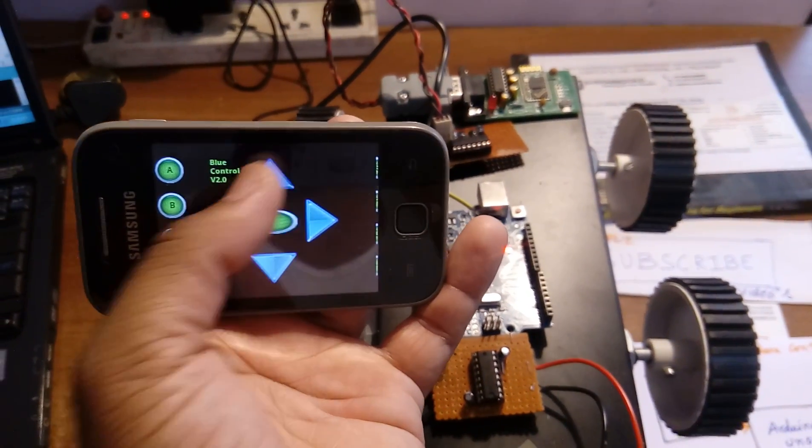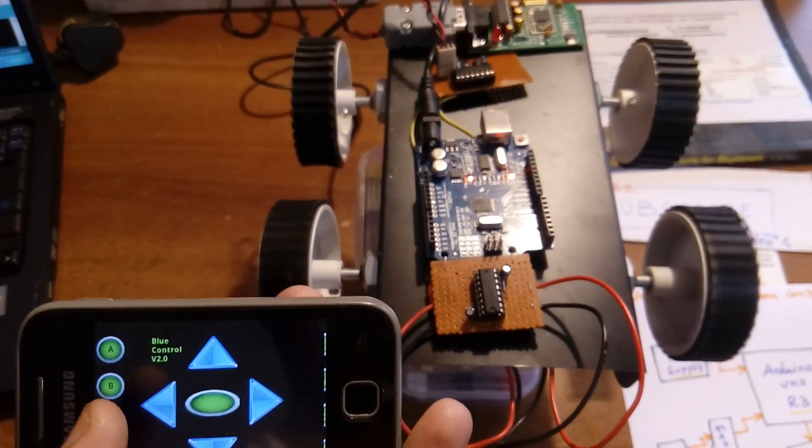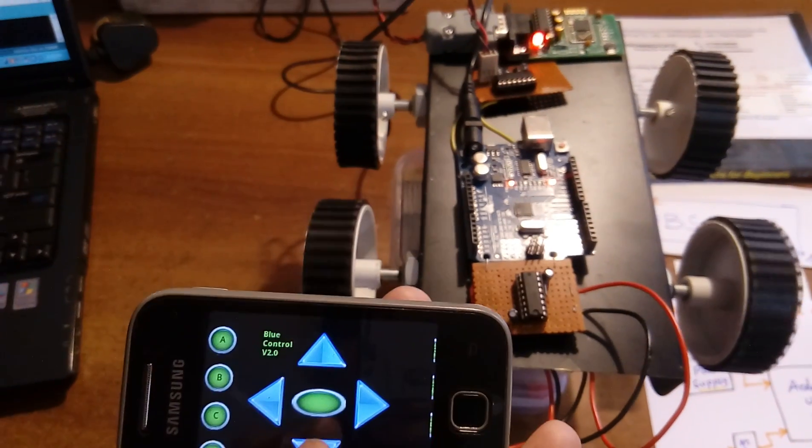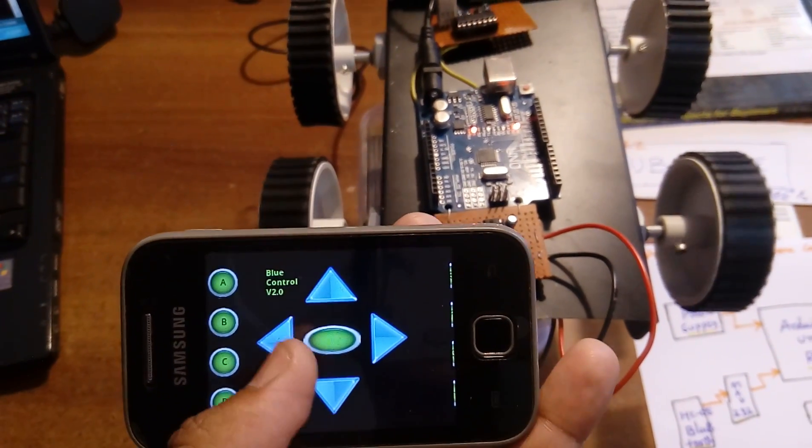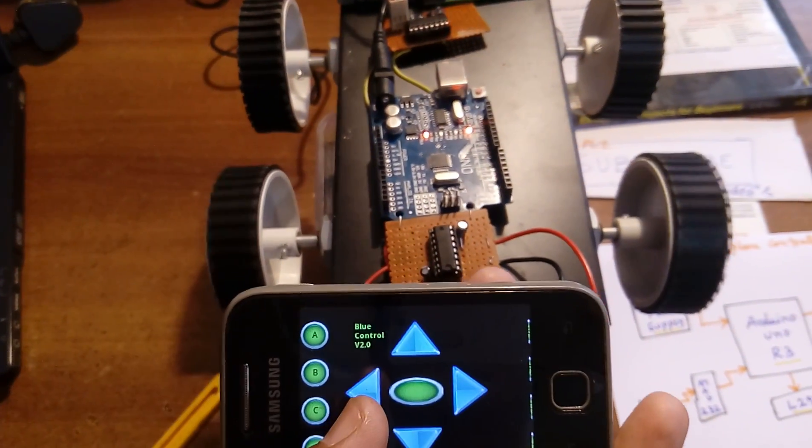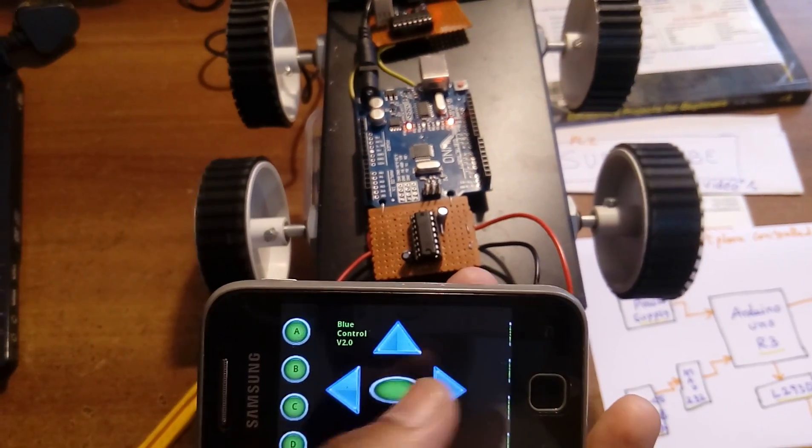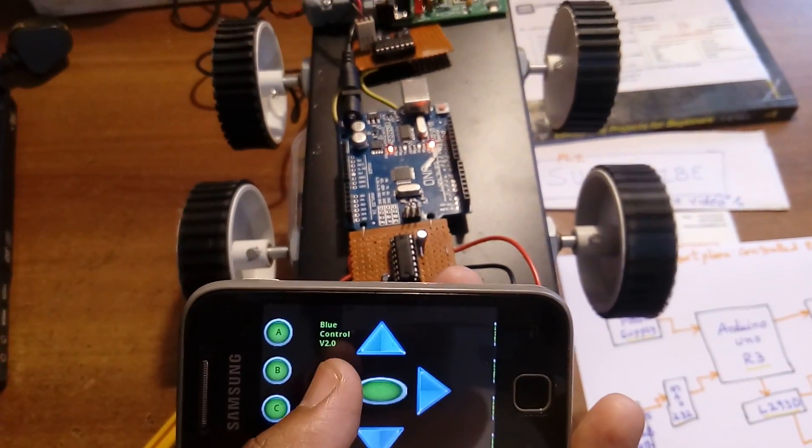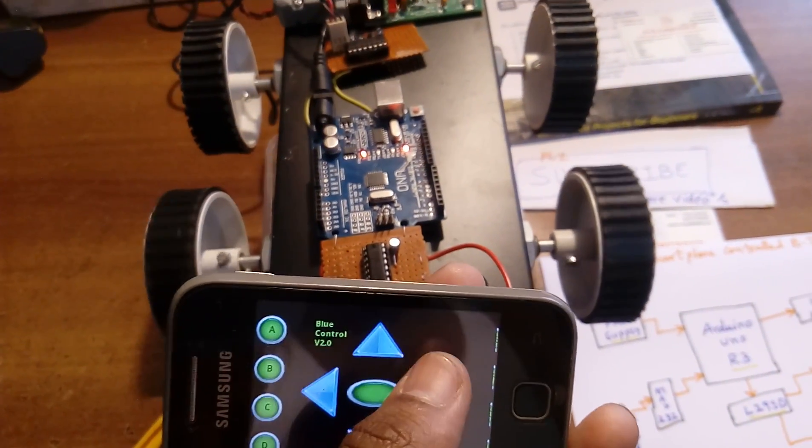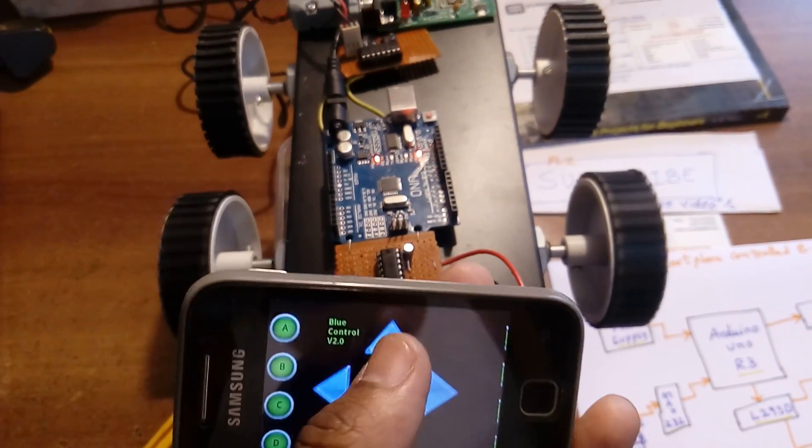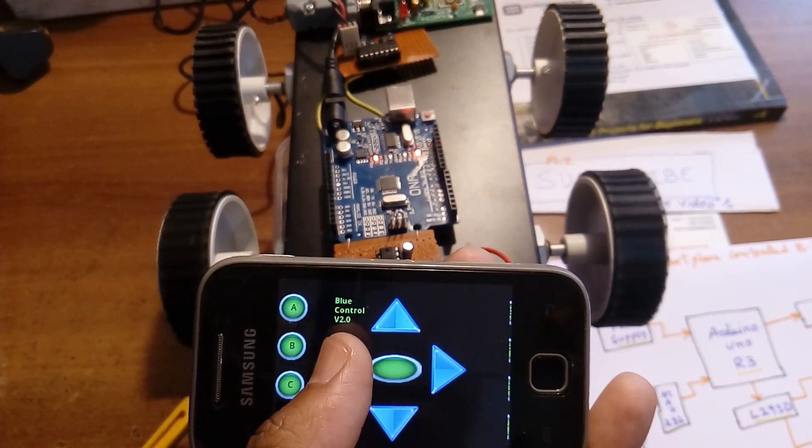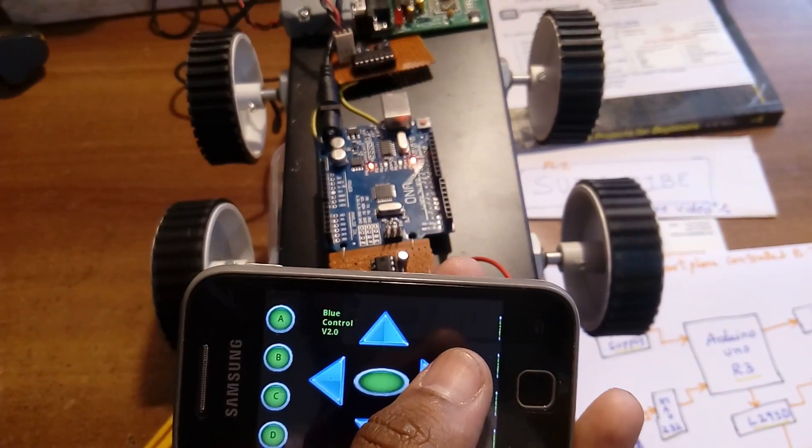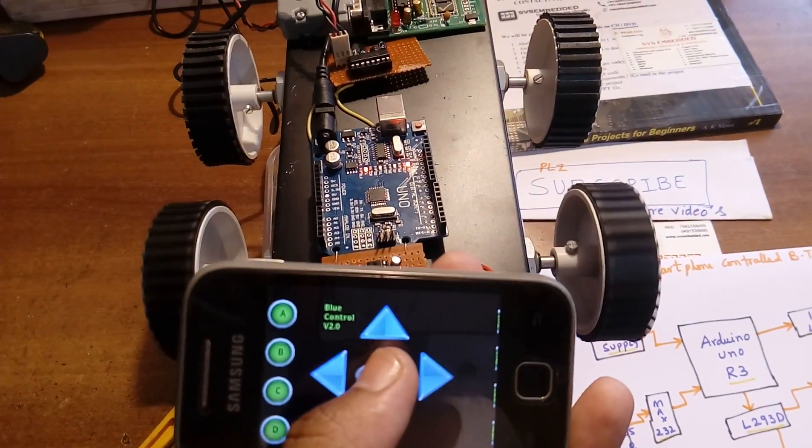If I am pressing forward, it is sending capital U. Backward sends capital D. Left sends capital L. Right sends capital R. Forward, backward, left, right, stop.